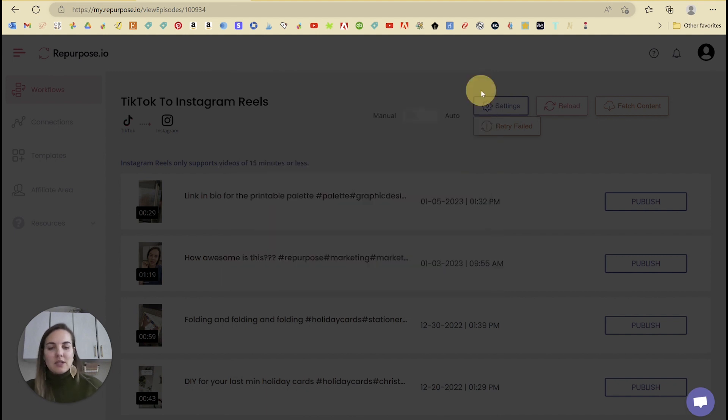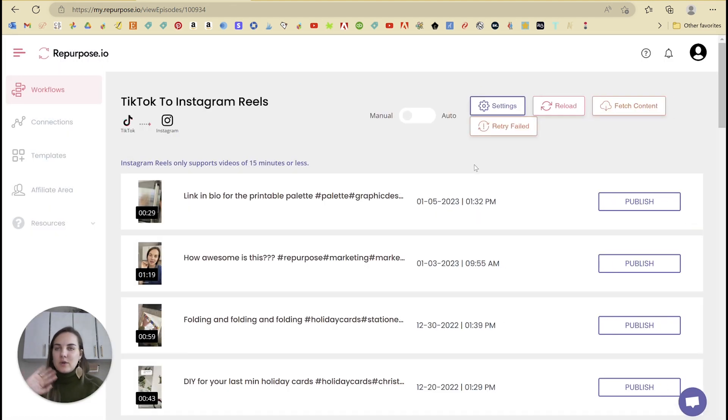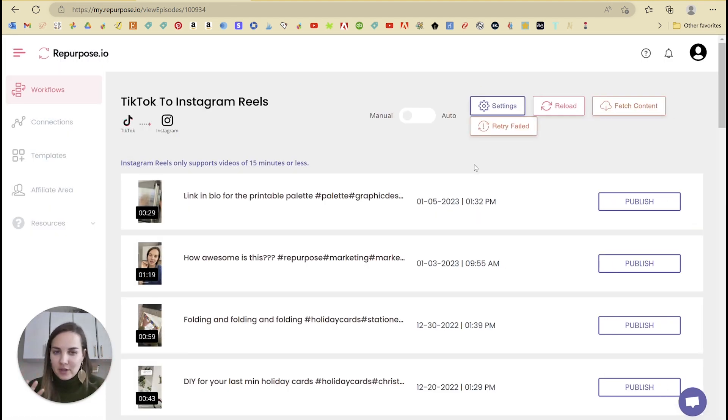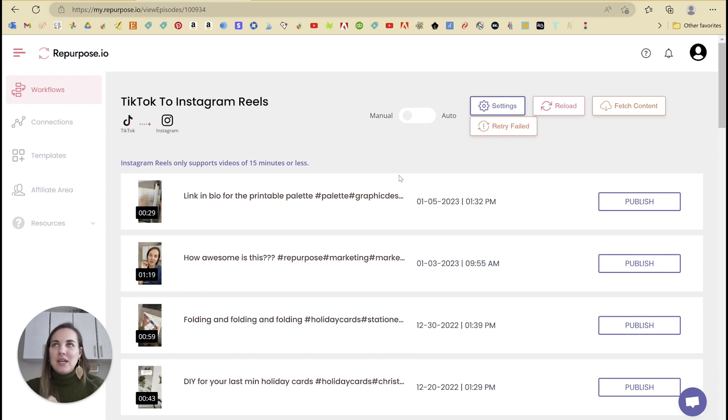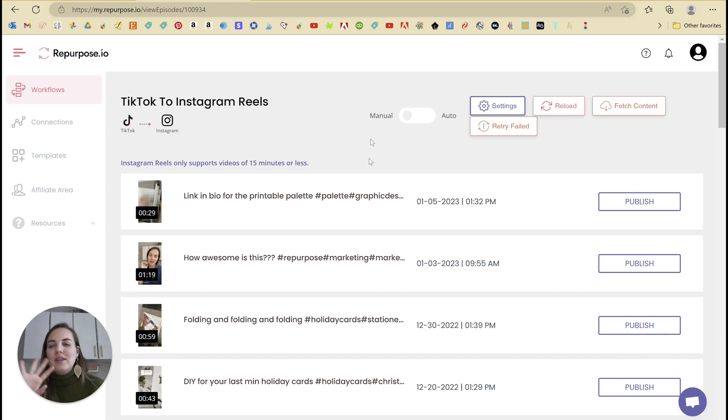So if you choose all my existing content, then it's going to try to automatically upload all 376 of these videos to Instagram immediately. And that's going to be crazy and it's going to take forever and it's going to just muck up your feed so bad.